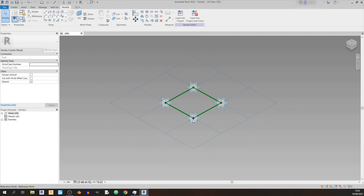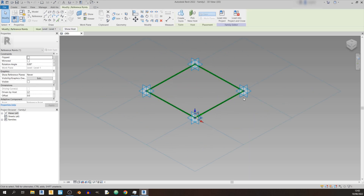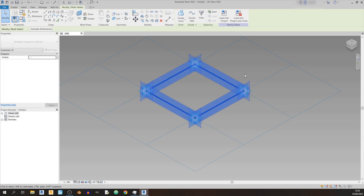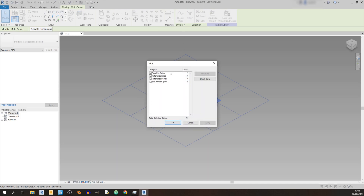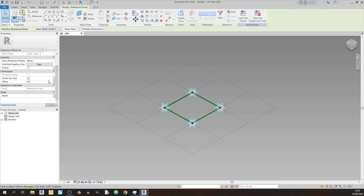Now let's select those points. You can select them individually by hovering over one and pressing Ctrl and left-click, but this is a very time-consuming method and you can end up selecting the wrong things with multiple categories selected. What I normally like to do is select everything, click on the Filter button, check None, then select Reference Points, click Apply and OK. Scrolling down you'll find the Dimension section.